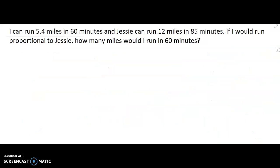Let's talk about running. I dabble in jogging, and the first statement is actually true — I can run 5.4 miles in 60 minutes, when I'm at peak performance. Now, Jesse can run 12 miles in 85 minutes — this is a made-up person. If I ran at a proportional rate to Jesse, how many miles would I be able to run in 60 minutes?